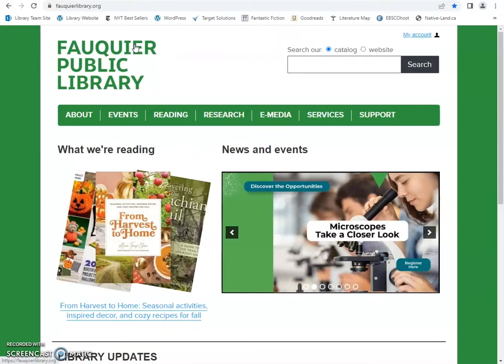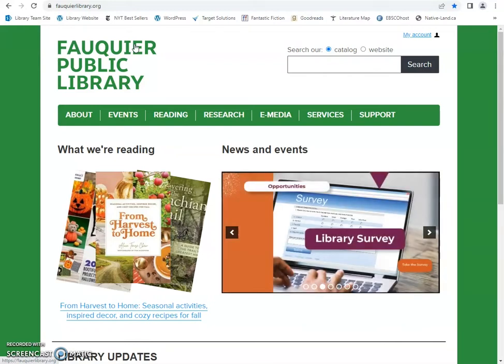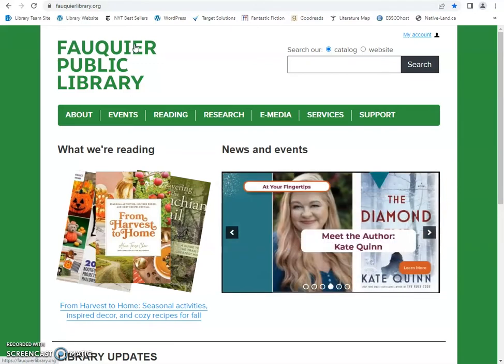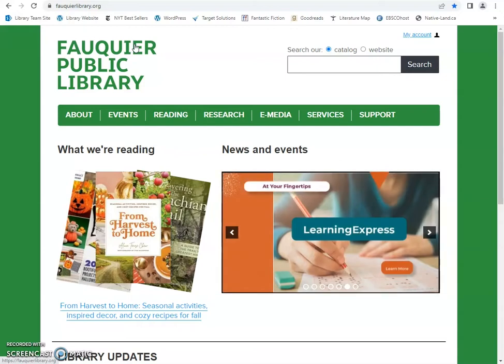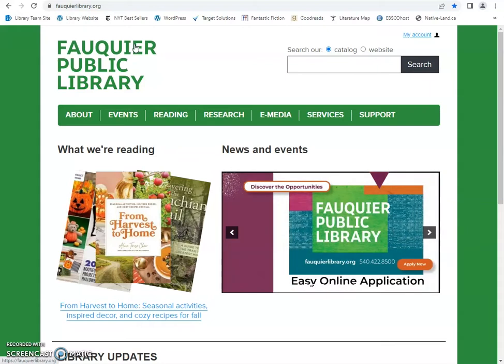Hello and welcome to How To at Your Library: Issues and Controversies and Opposing Viewpoints in Context, where I will introduce two databases that can be helpful for understanding current events and different opinions on controversial topics. These databases are useful to students and individuals seeking balanced coverage of hot topics and issues, as well as teachers who want to demonstrate how to fairly cover both sides of an argument.